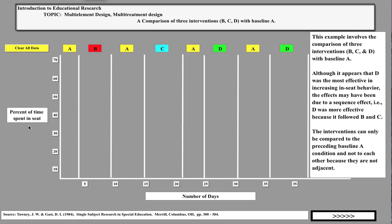The behavior we're looking at here is the percent of time spent in seat — in-seat behavior, ranging from low to 70%. We're going to look at three different independent variables — three different interventions — compared to a baseline. The A condition is baseline, B is one intervention, C is another intervention, and D is a third. Baseline data was taken showing very low in-seat behavior, stable in level and trend.